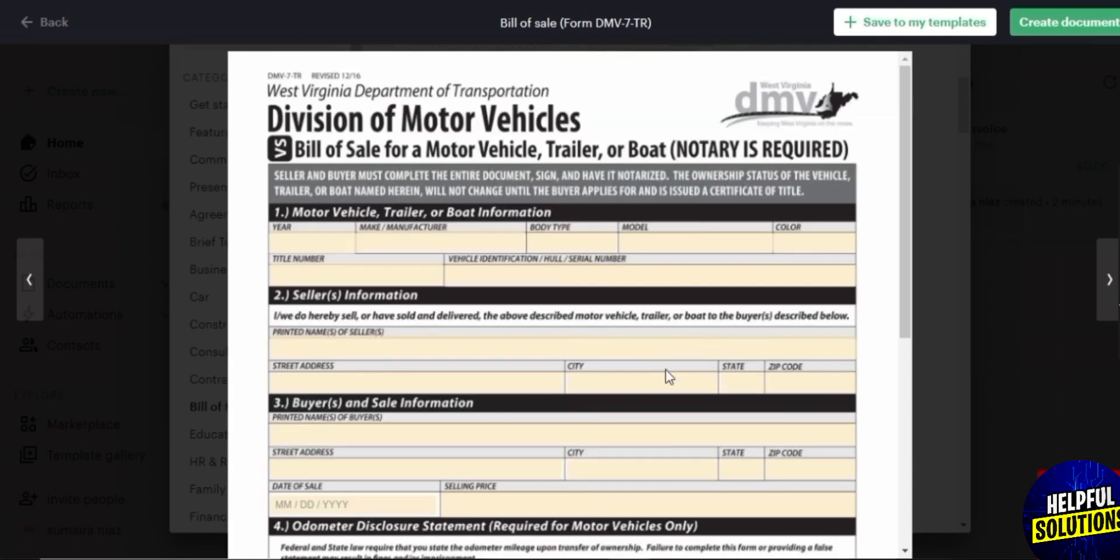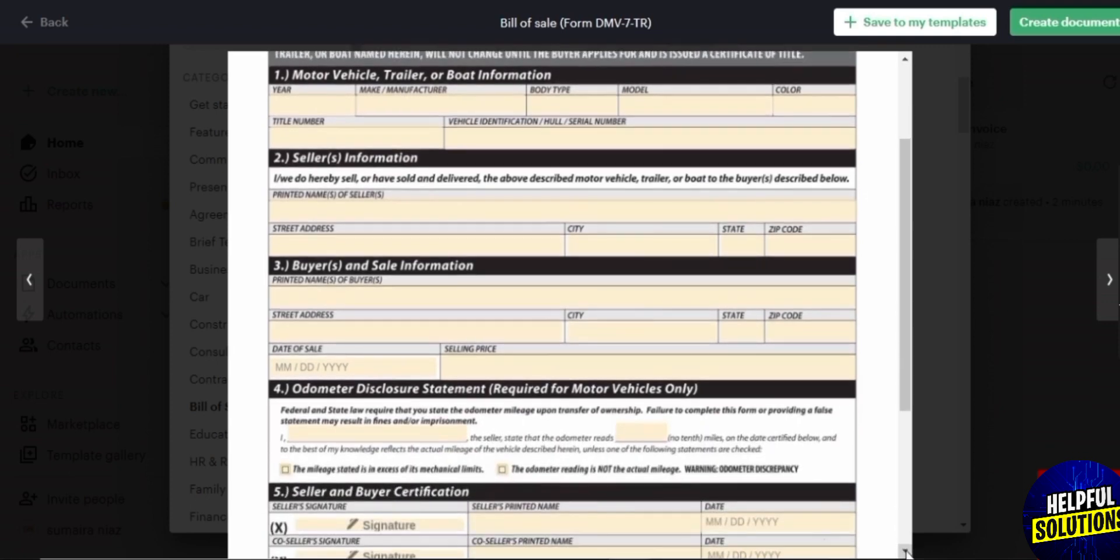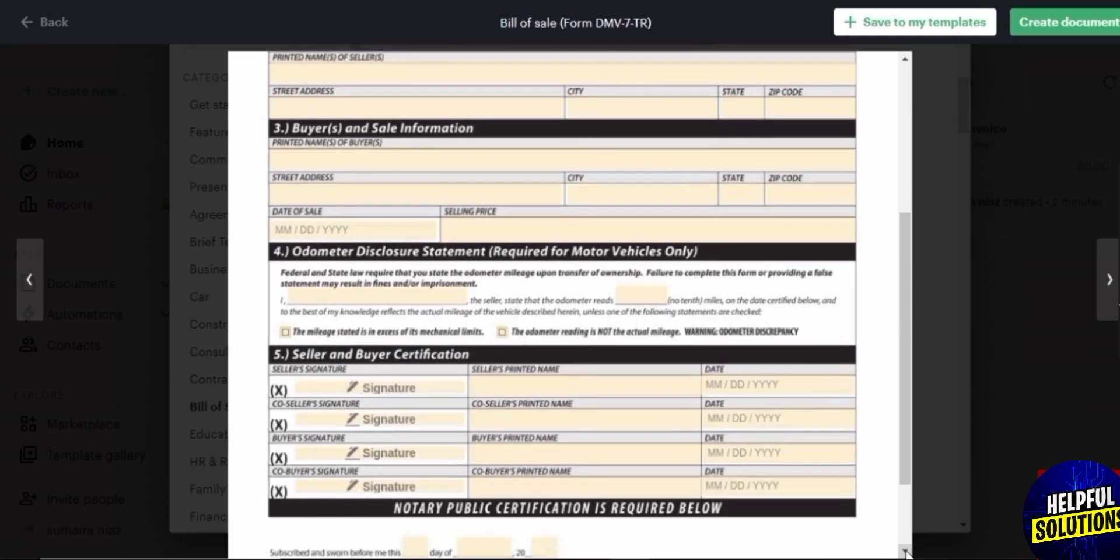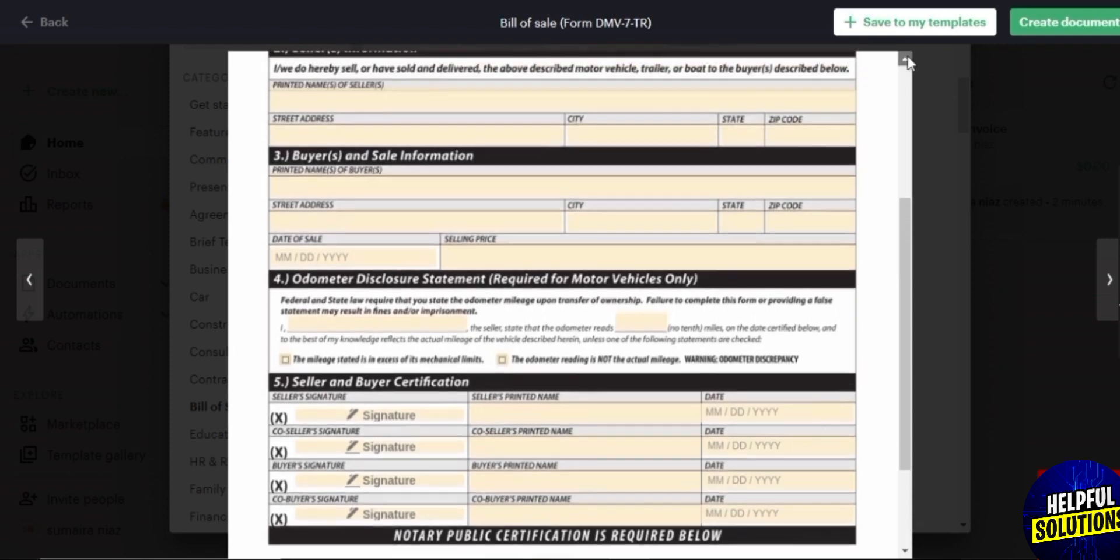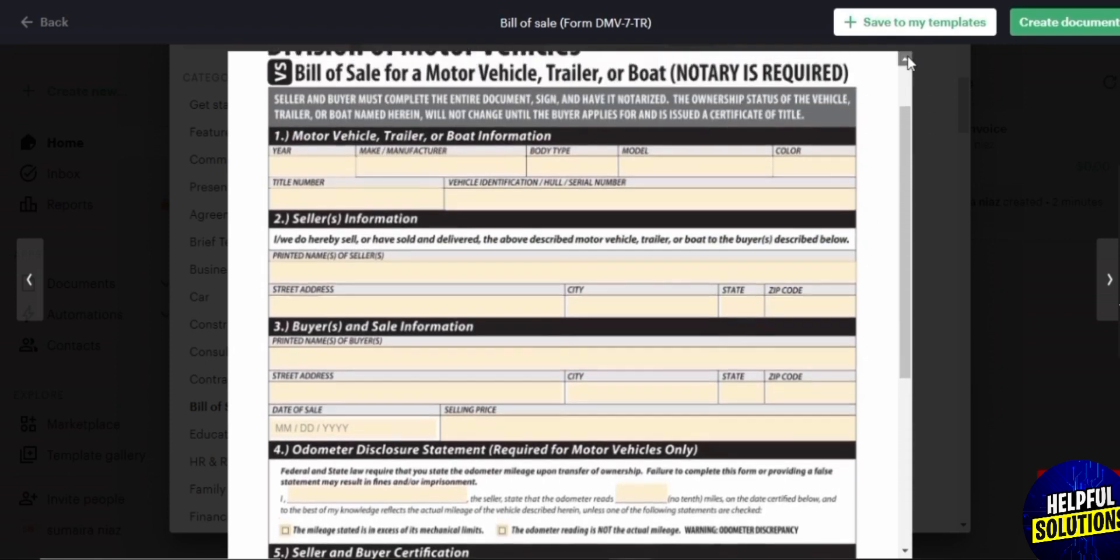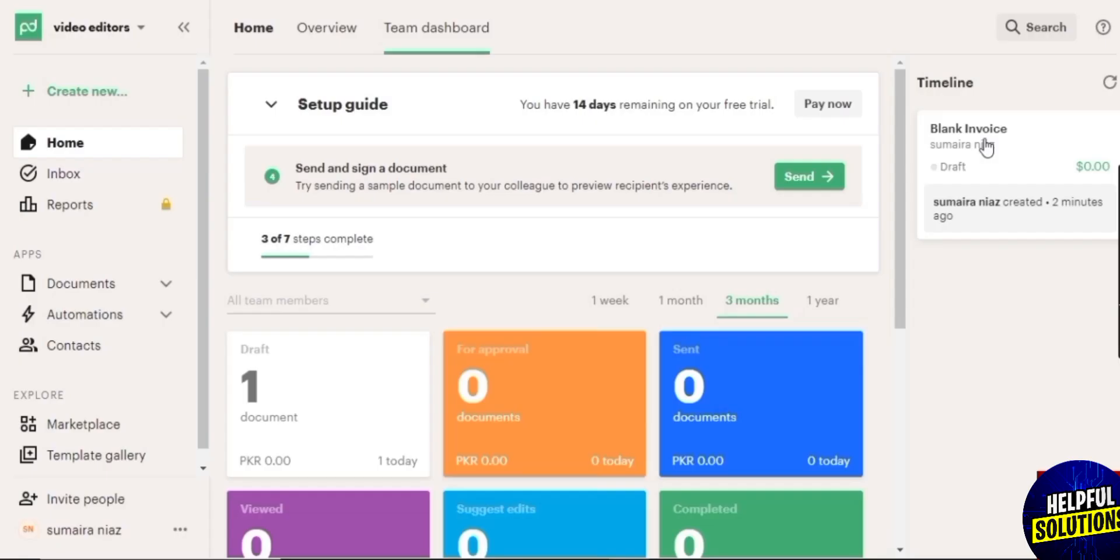As you can see, it looks really nice. It's really in detail. Everything is over here - seller information, buyer and seller information, odometer disclosure, and all of that. So it looks pretty cool. So let's go ahead and click on a sample invoice over here and see how it looks like.